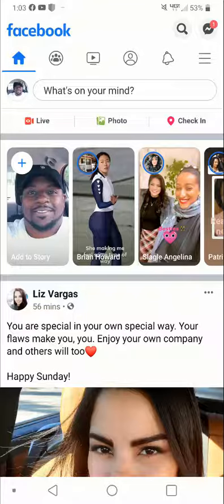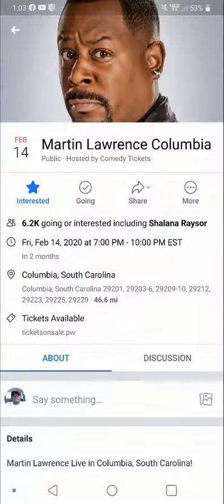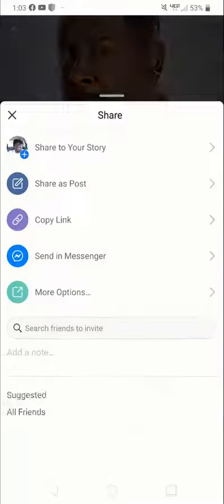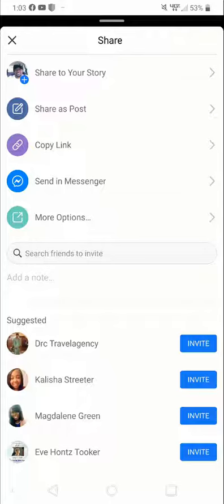Now, let's pick an event here that I want to share. I'm going to put Martin Lawrence. How you do this is you click on the share button and then at the top here, you just click share to your story.